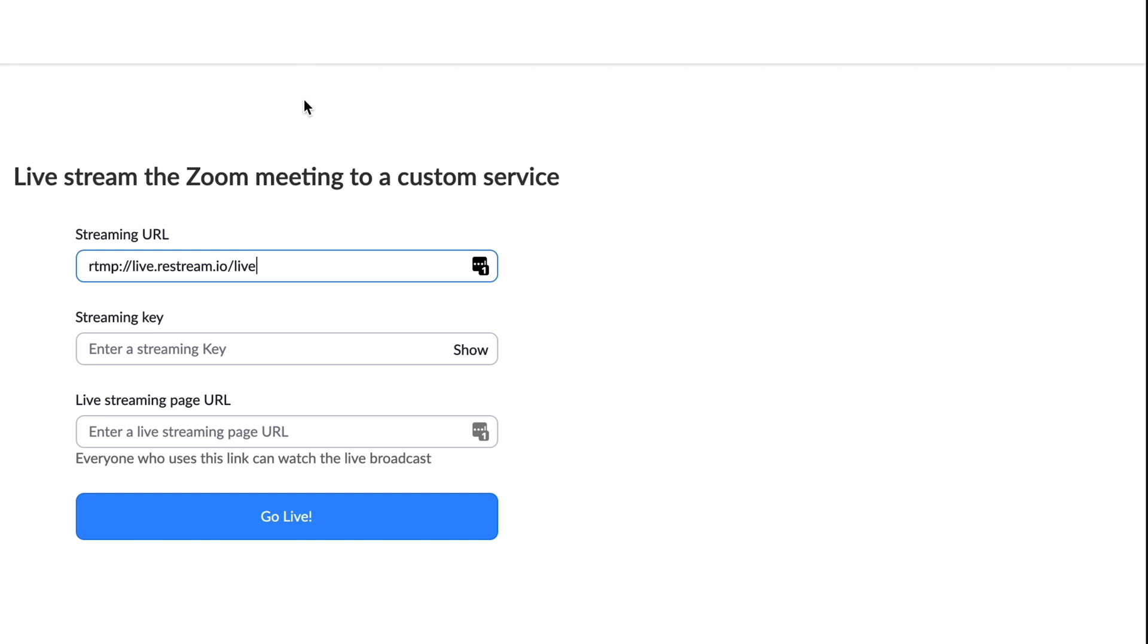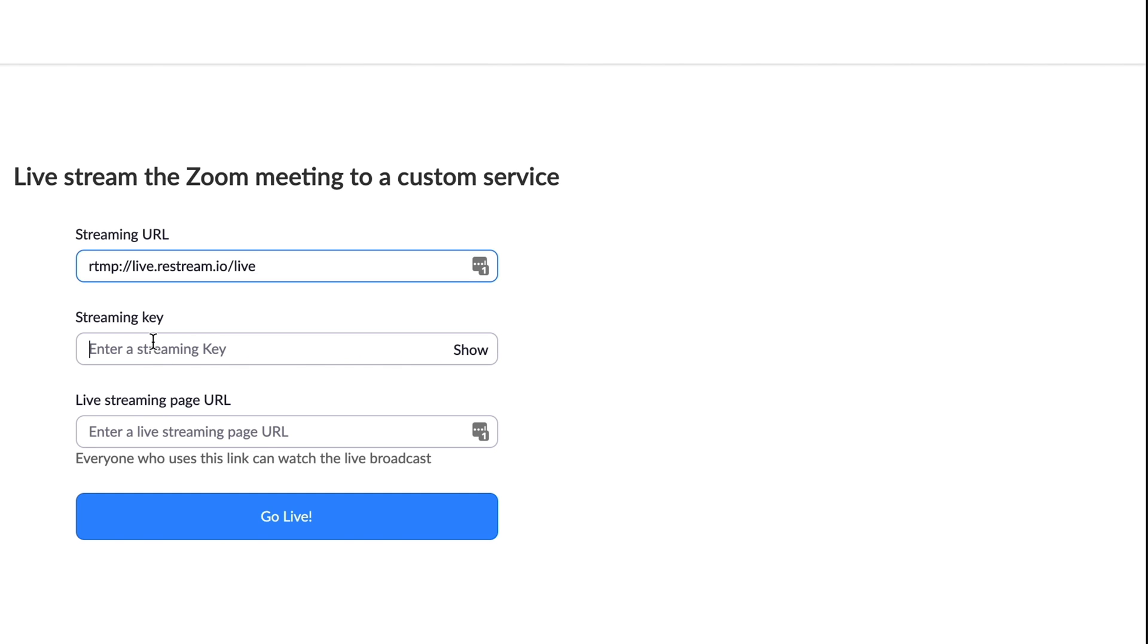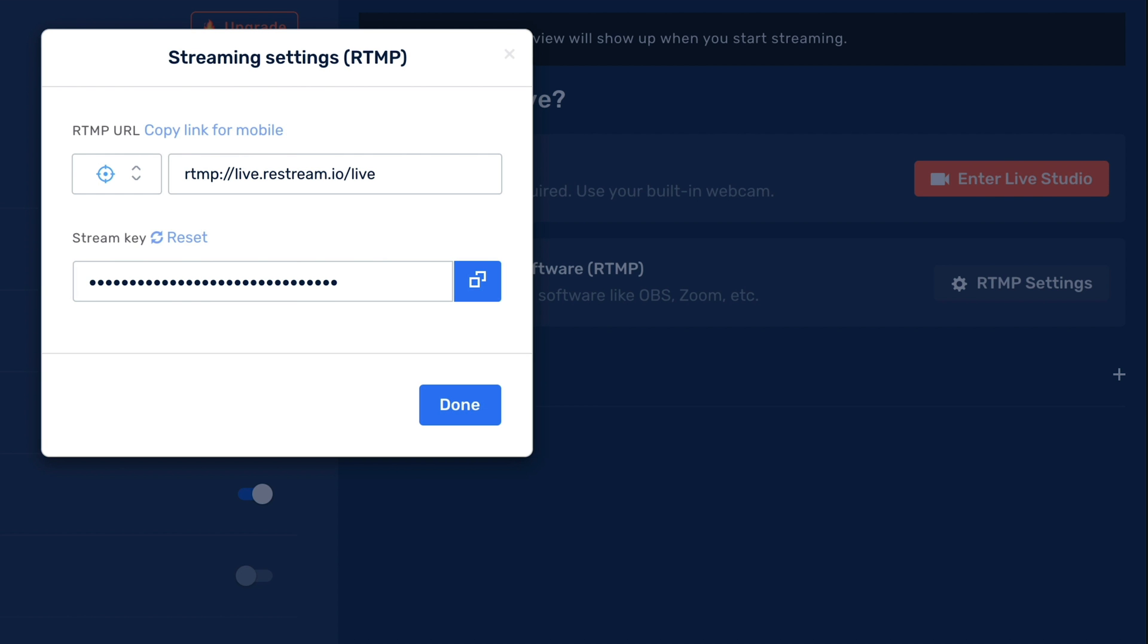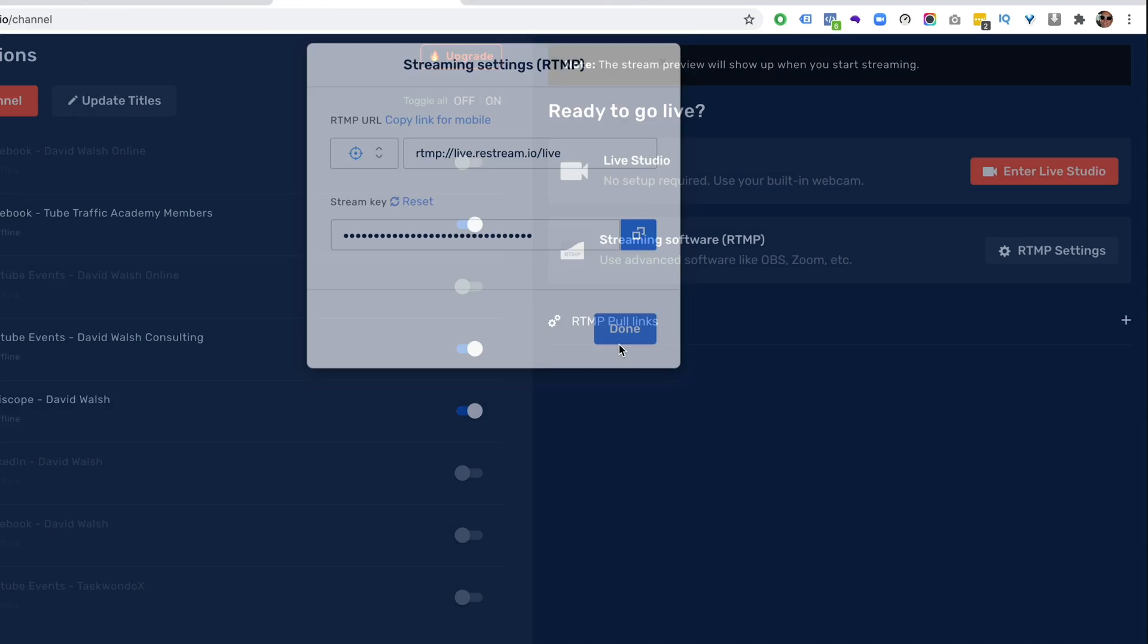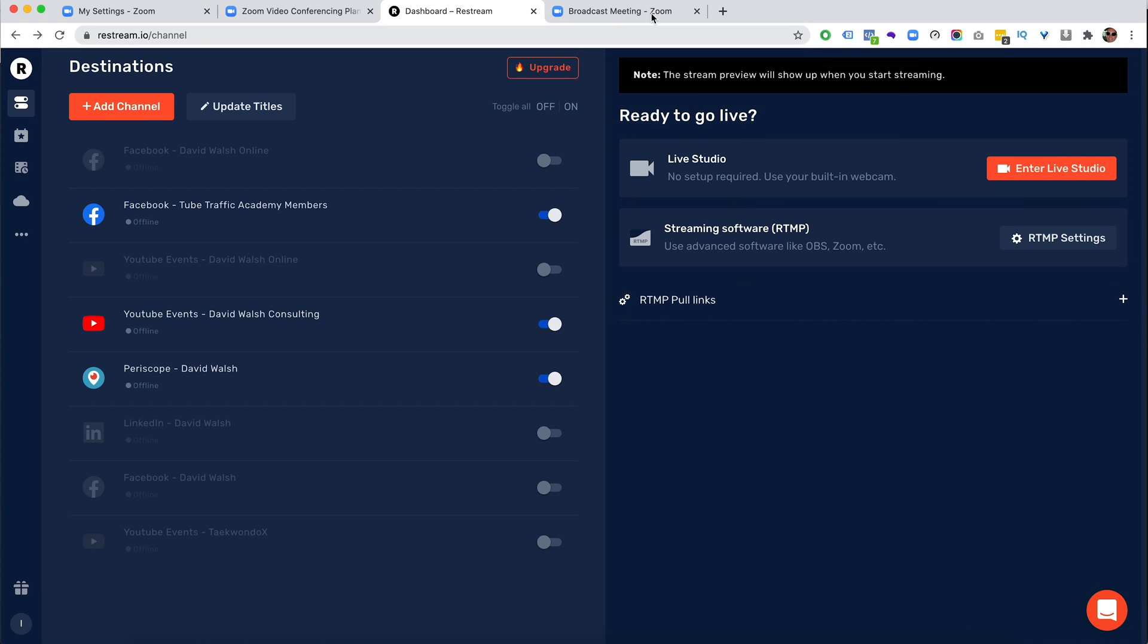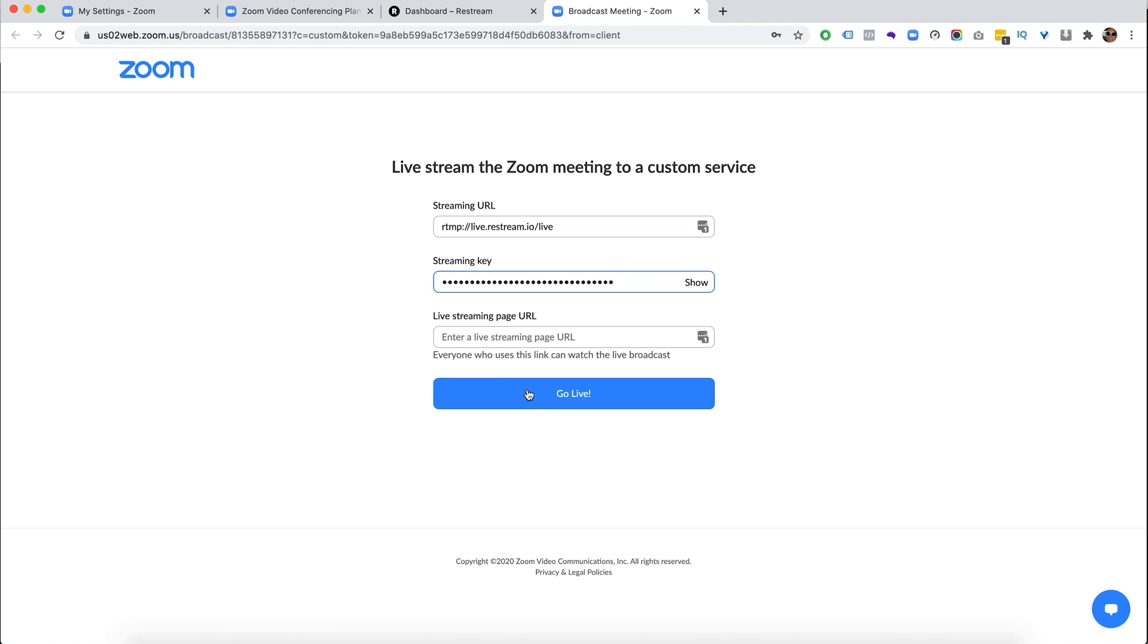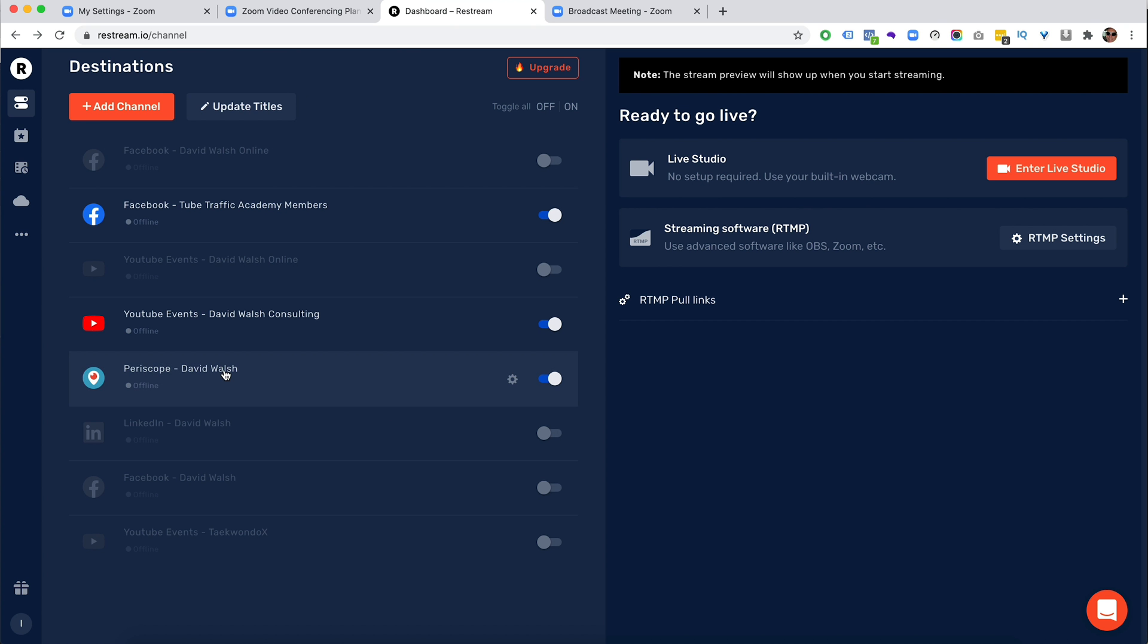So again, just copy this, head on over here and I'm going to paste that in there. And if somebody does get your details, just click on reset there. So I'm going to click on it done. Now the last thing we need is a streaming page URL.